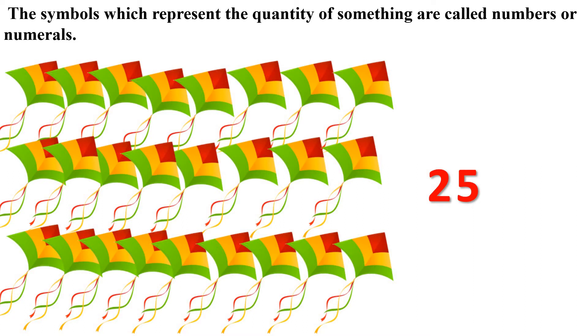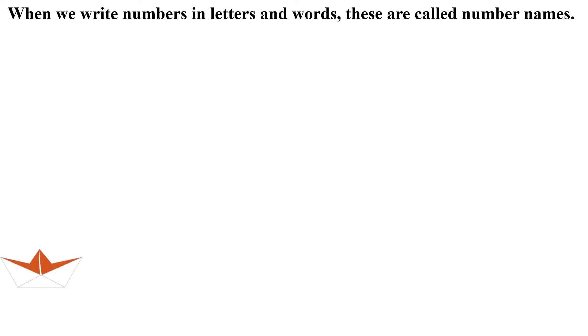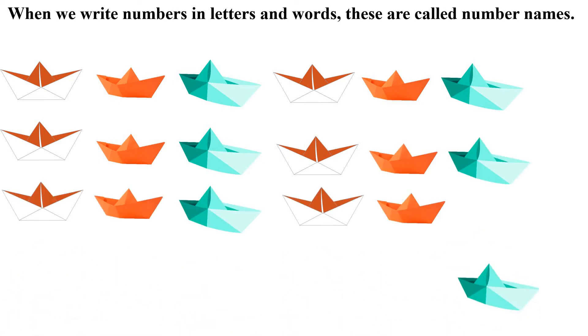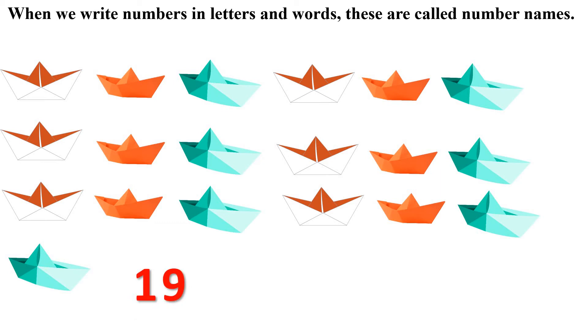Do you know kids? We can also write these numbers in letters and words. And when we write numbers in letters and words, these are called number names. Example: There are 19 paper boards made by Sonali and Abhinav. How many paper boards are there? Yes, 19. What is 19? 19 is a number which shows the quantity of paper boards. We can also write this number 19 in words like N-I-N-E-T-E-E-N, nineteen. So when we write numbers in letters or words, they are called number names.